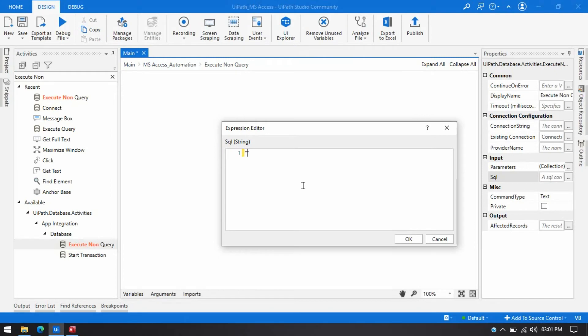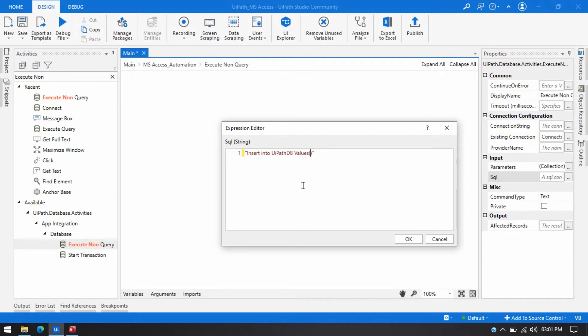So I have to write insert into that table name. So table name is UiPathDB and then directly I can write values and then open close bracket and then here I need to pass that number.